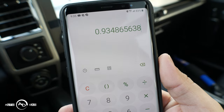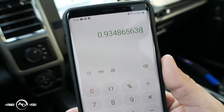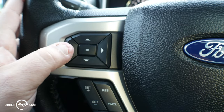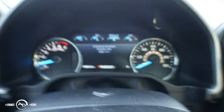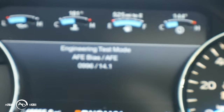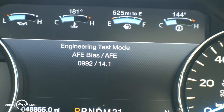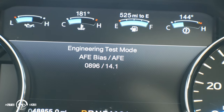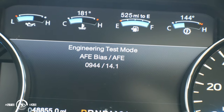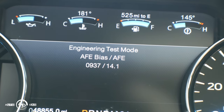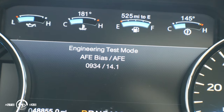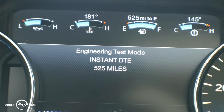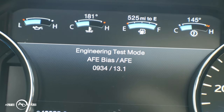We're going to move that decimal point three spots and use the down arrow to bring the value down. Keep going until we reach 934 — mine came out to 934.8 so we'll go down to 934. Then press forward to confirm, and yes, it took: 934.